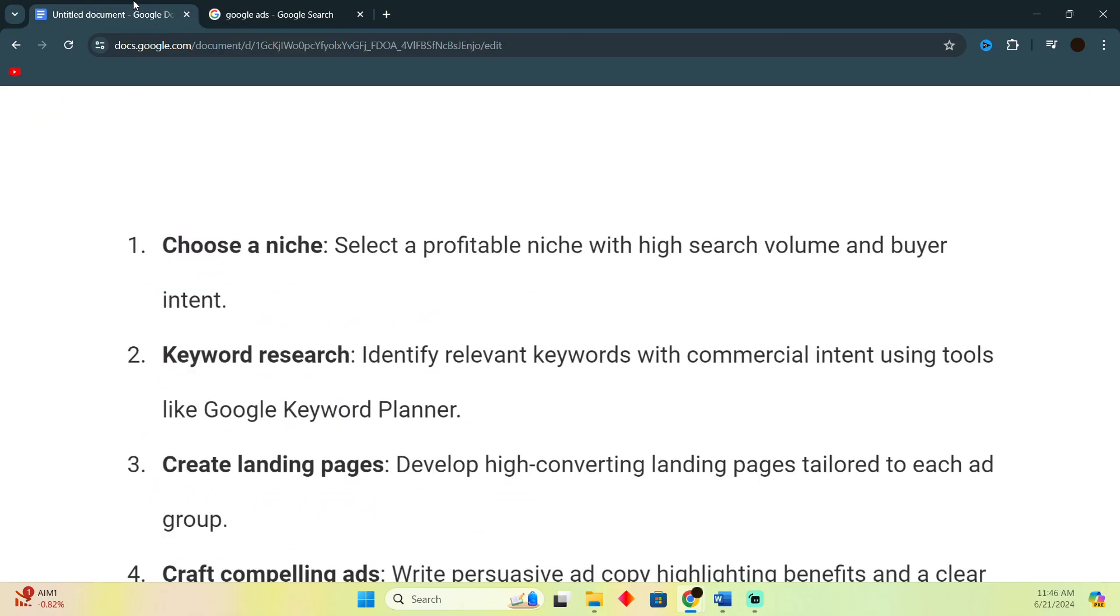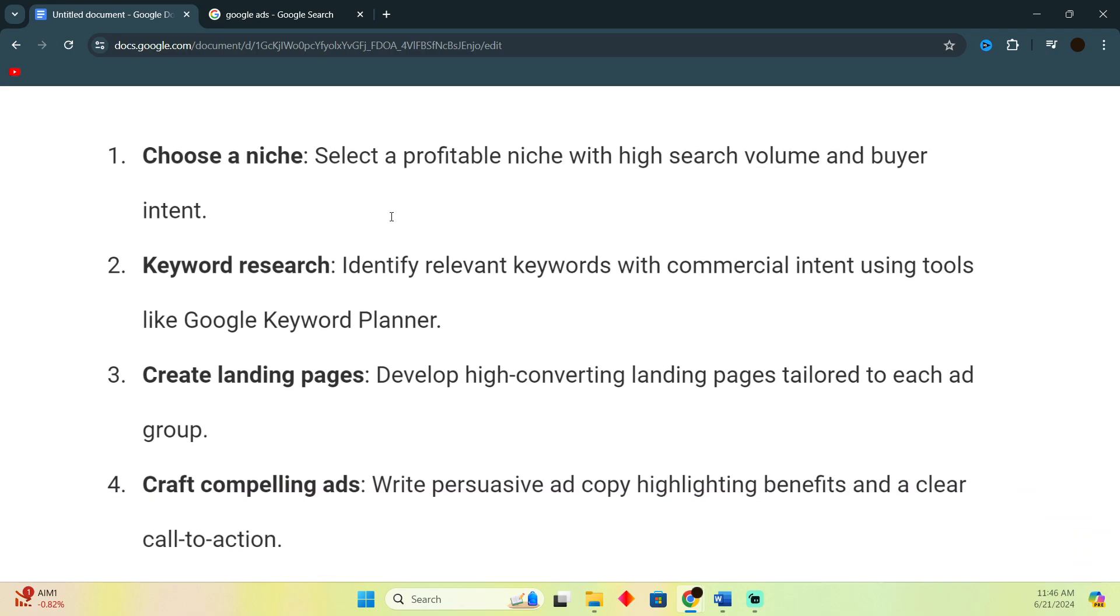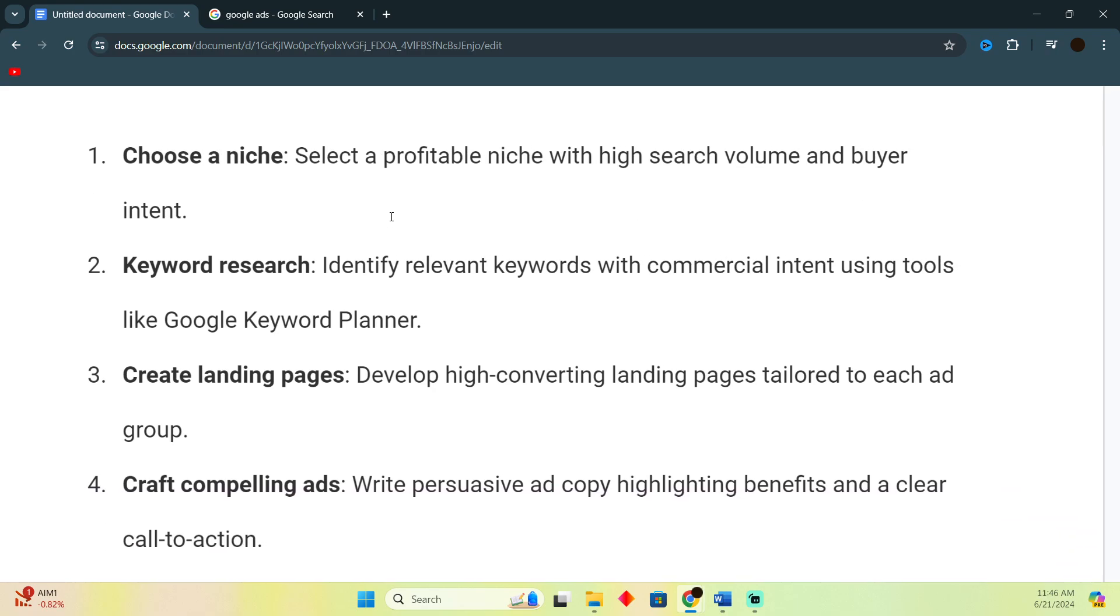First things first, choose a niche. Select a profitable niche with high search volume and buyer intent. First of all, you need to select a niche and then you just have to do your keyword research.